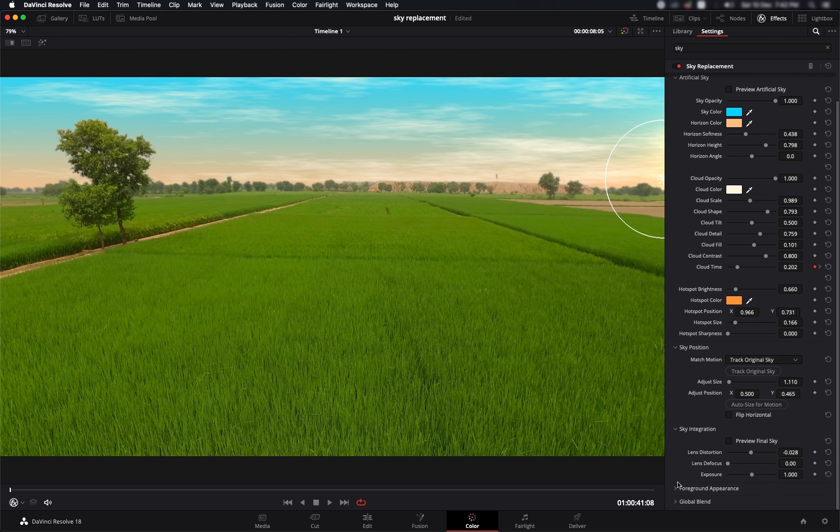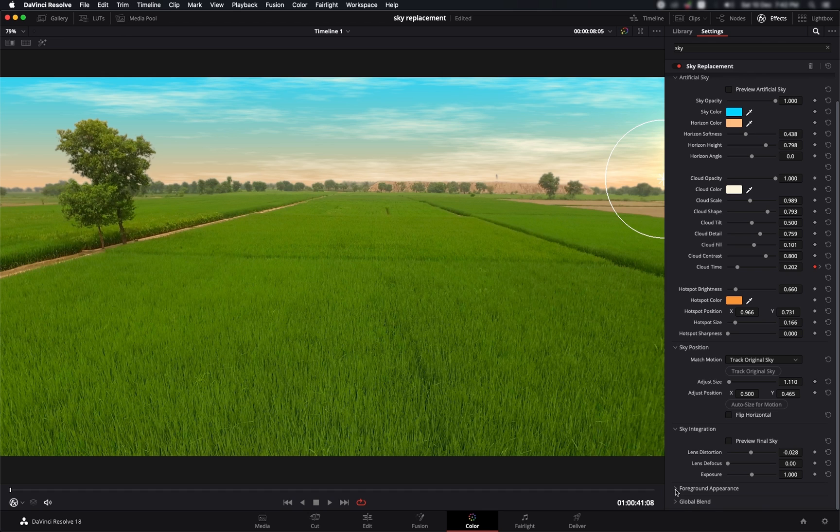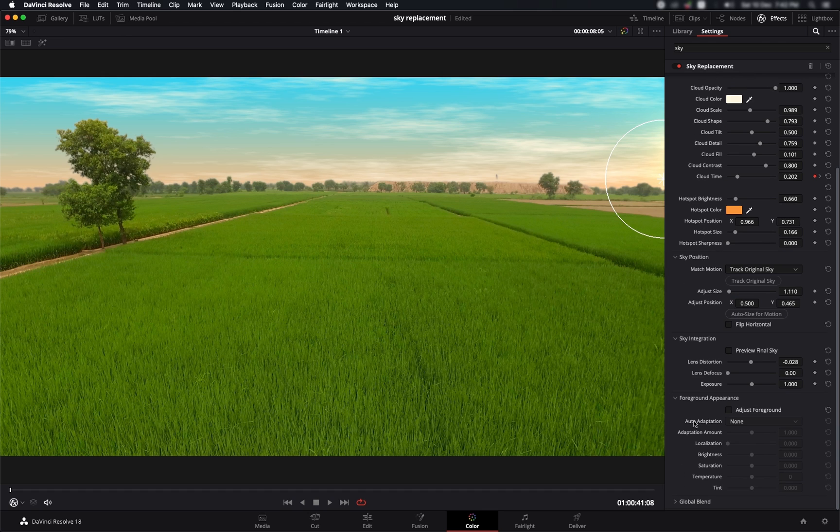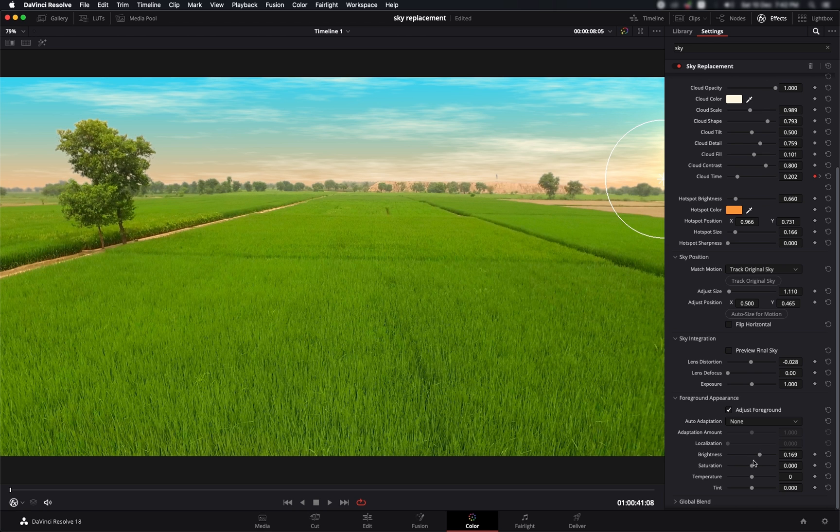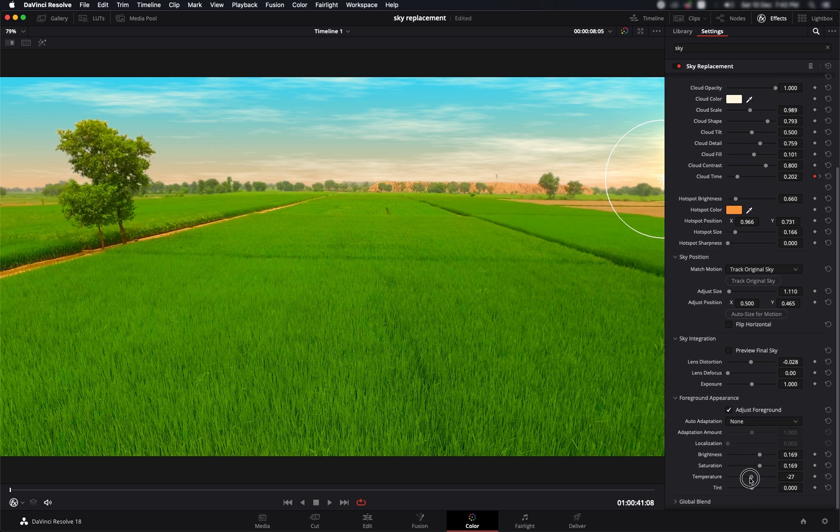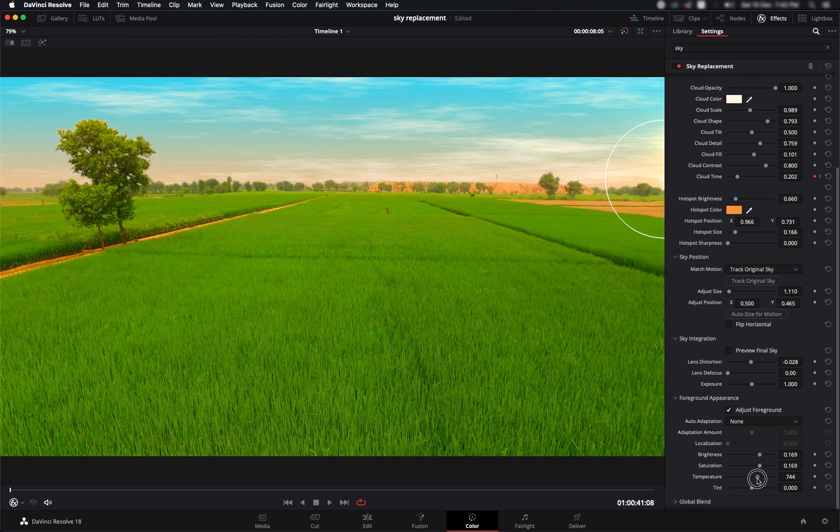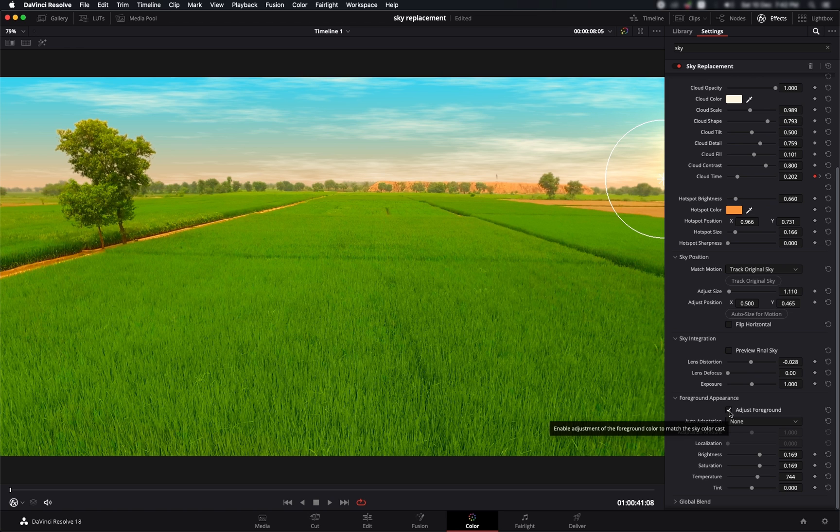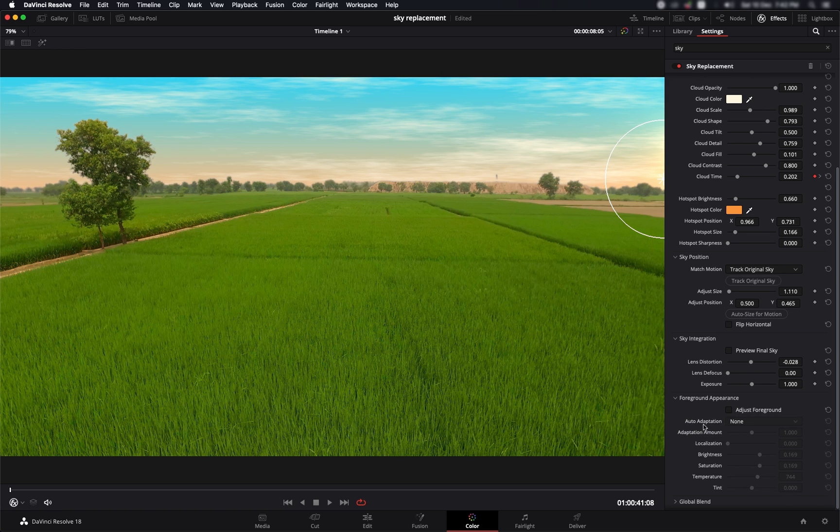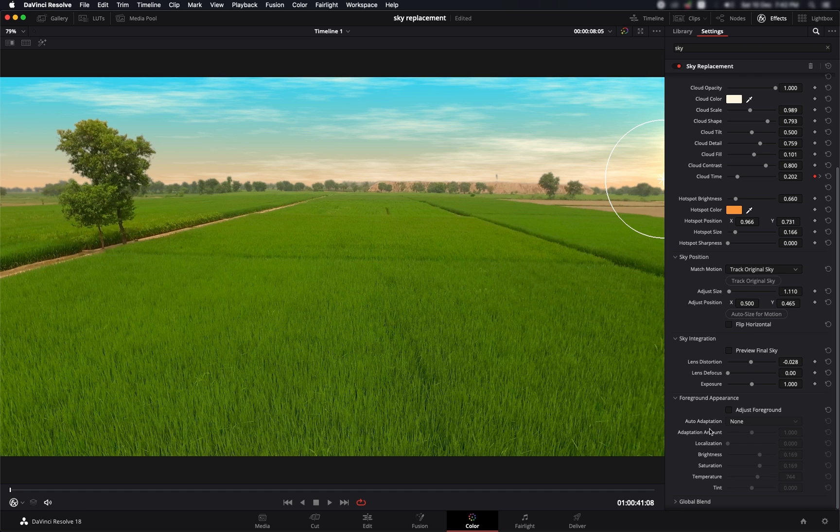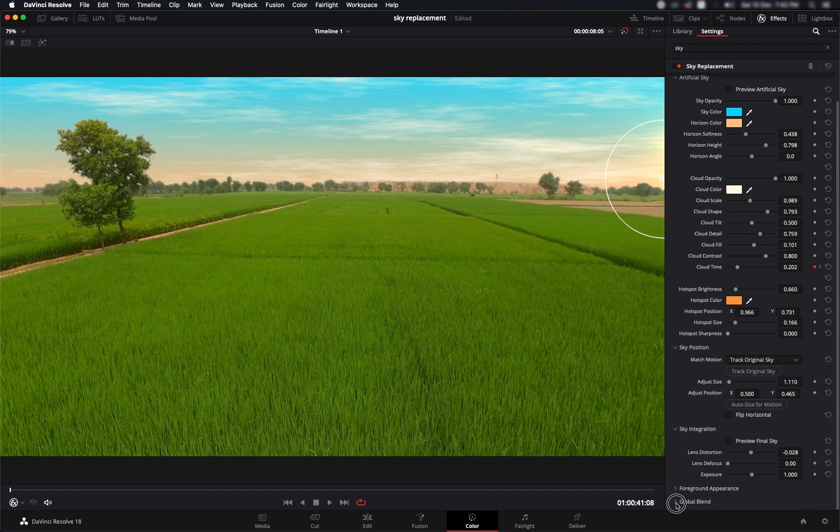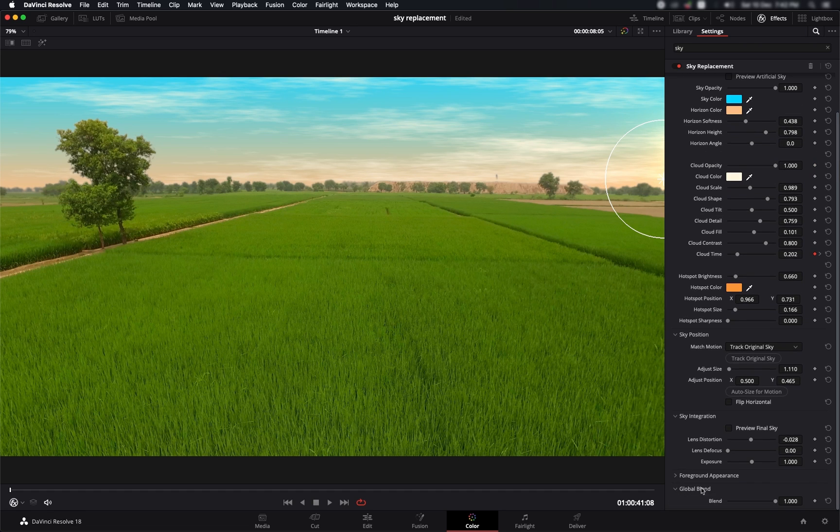Another cool thing that you can do within this effect is that you can also play around a little bit with the foreground. If I select this, I can brighten it up, I can add some more saturation, I can introduce some more temperature changes in it. But I think that is something that is better done in a proper node, but you've got this option.